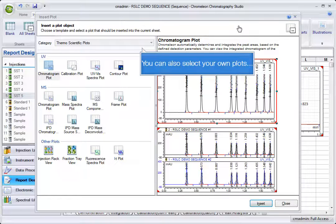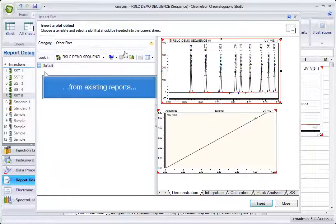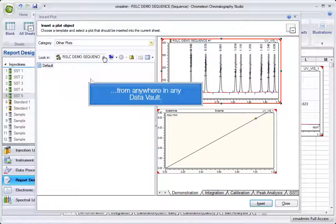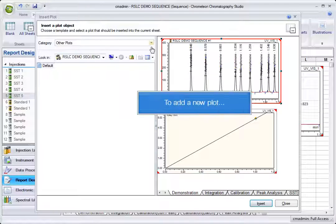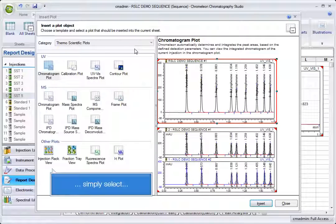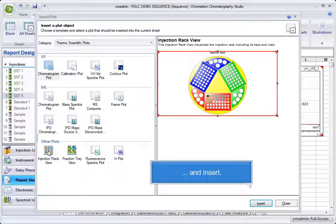You can also select your own plots from existing reports, or from anywhere in any data block, to add a new plot. Simply select and insert.